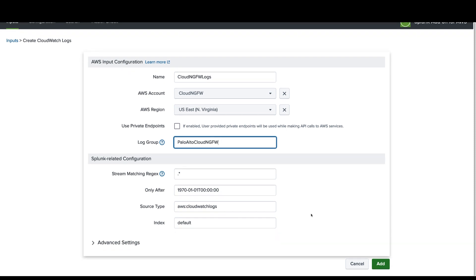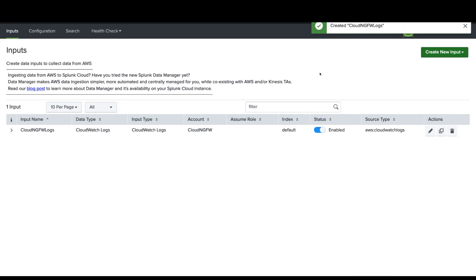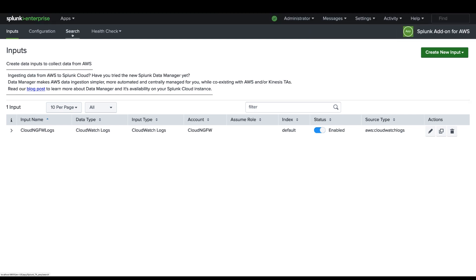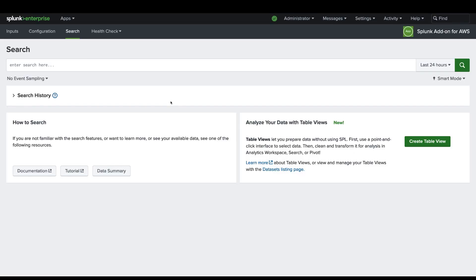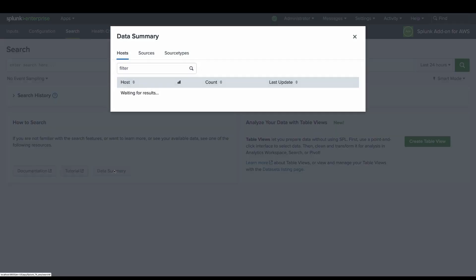Once you input all the information, click add. Once the input configuration is processed, click on the search option to see the input that we have just configured under the source type.